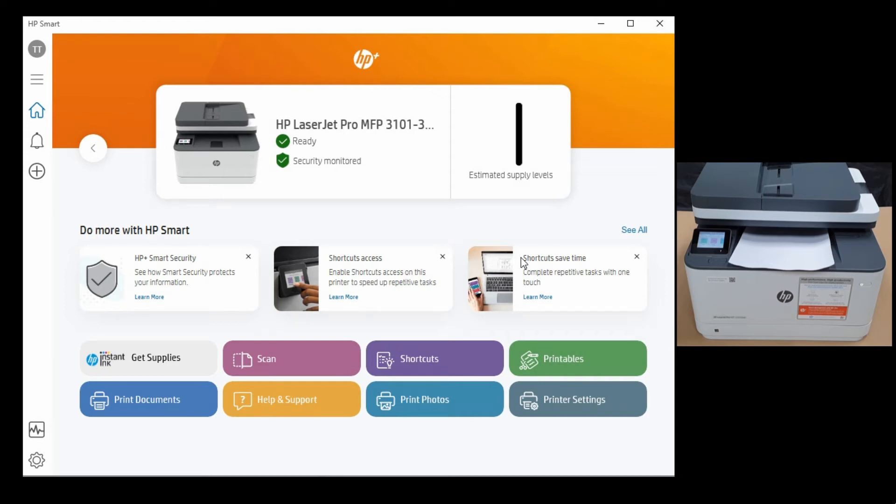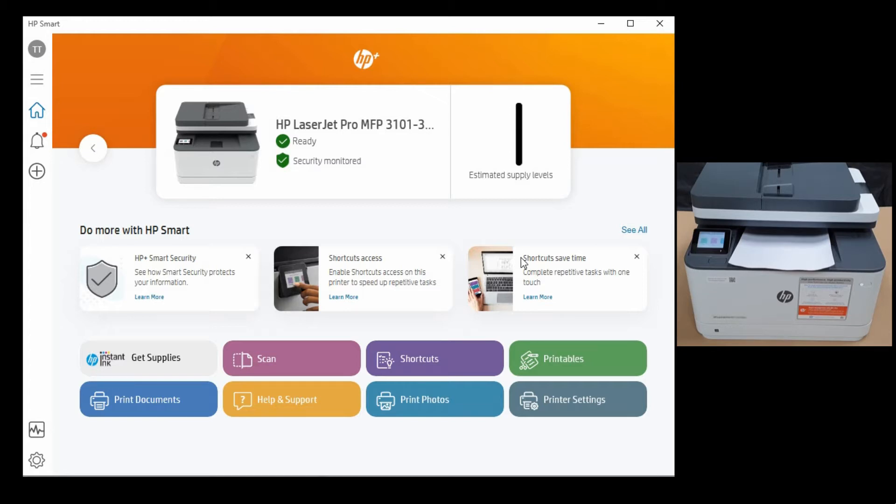This is how you unbox and set up the HP LaserJet Pro MFP 3000 printer series. We have shown you the unboxing, loading of paper, connecting the printer to a network, subscribing to the HP Instant Ink for the free trial, as well as downloading and installing the HP Smart app for use.